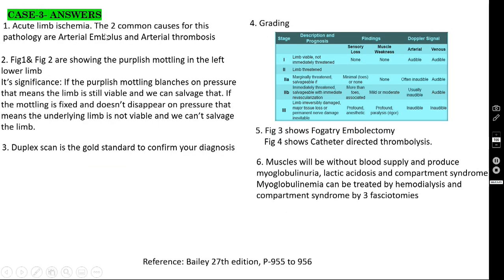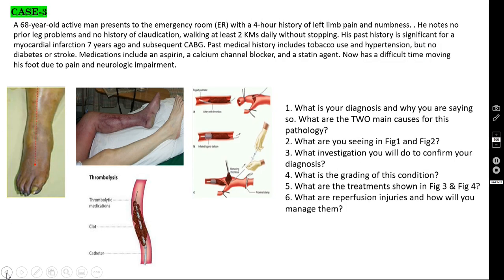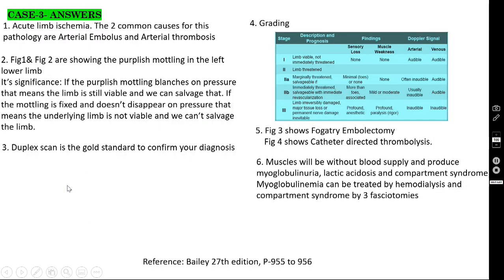The diagnosis is acute limb ischemia. The two most common causes are either arterial embolus or arterial thrombosis. In figures 1 and 2 you are seeing a classical picture of mottling — purplish mottling. What is the significance of this mottling? If the purplish mottling blanches on pressure, the limb is still viable and you can salvage it. If the mottling is fixed and does not disappear on pressure, the underlying limb is not viable and we cannot save that limb.